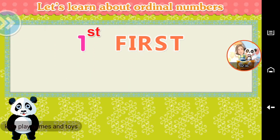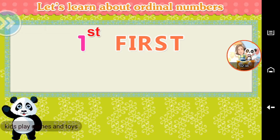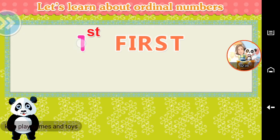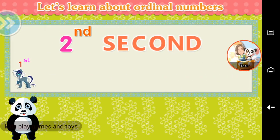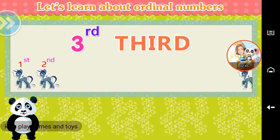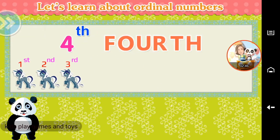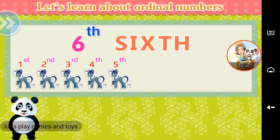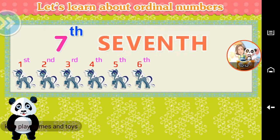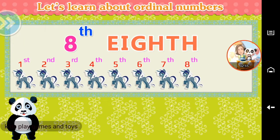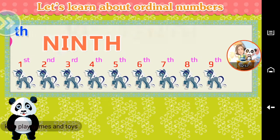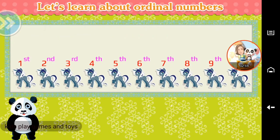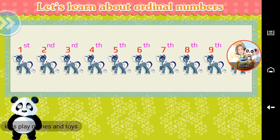Let's learn about ordinal numbers. First. Second. Third. Fourth. Fifth. Sixth. Seventh. Eighth. Ninth. Tenth. You did it!